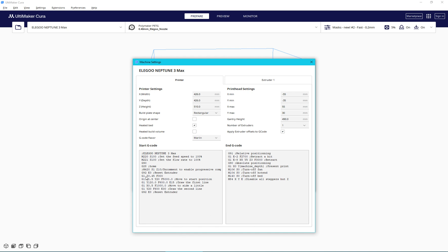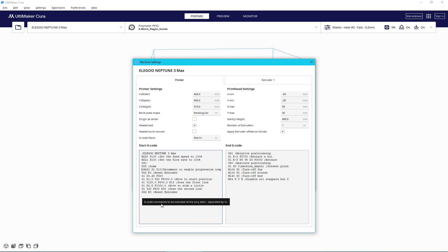And if we take a look at the startup code, we can see that this line right here has the M420 S1 Z10 command commented out. Now commented out means there's a semicolon in front of it, and whenever you have a semicolon in a script file, it ignores that entire line or any data after that semicolon...